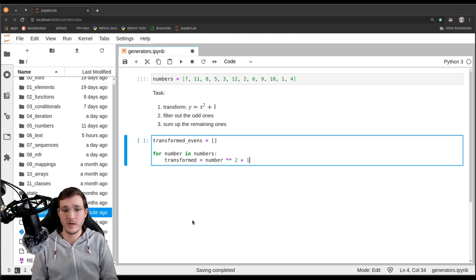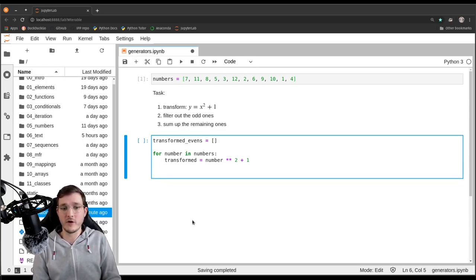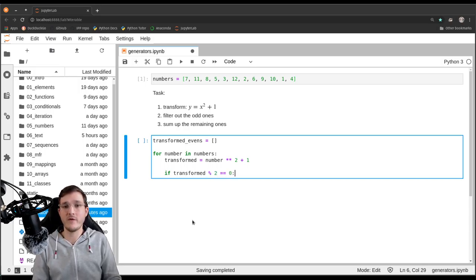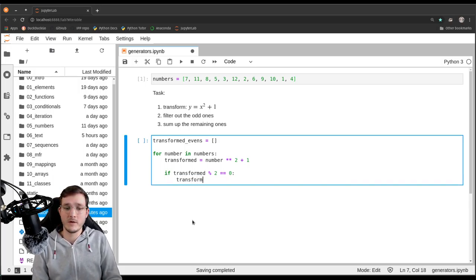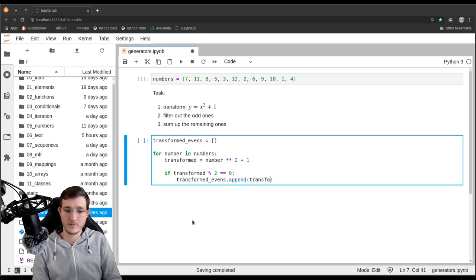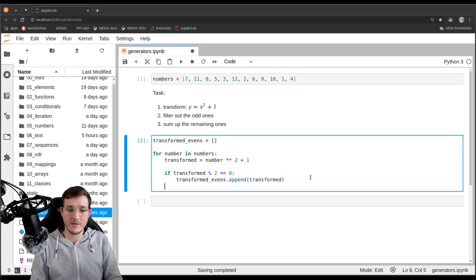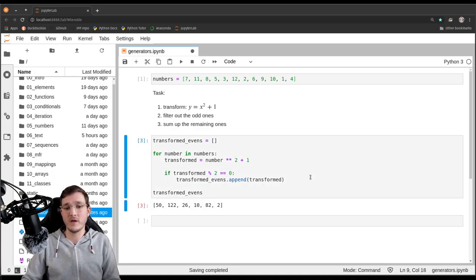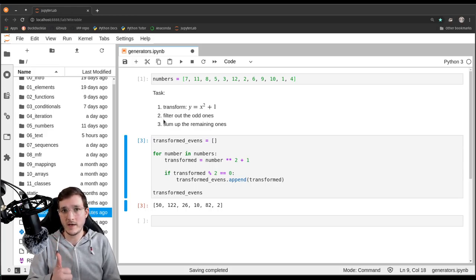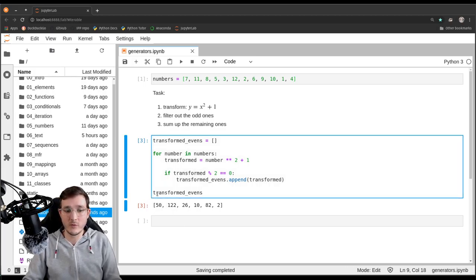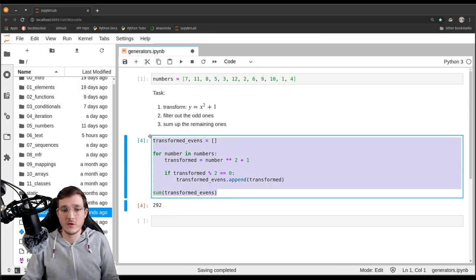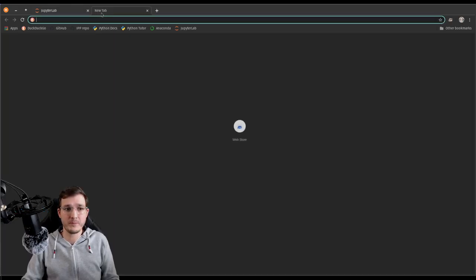In the same for loop, we check if transformed modulo 2 == 0, meaning the transformed number is even, and append it to the transformed_evens list. We print out the list and then sum it up to get 292. Let's go over to Python Tutor and see what that looks like in memory. We copy-paste everything over and run the cell.